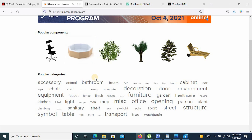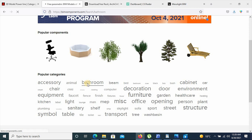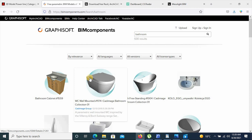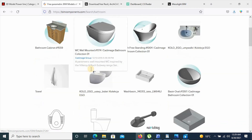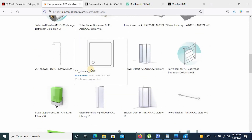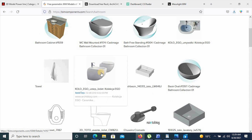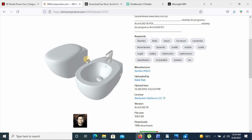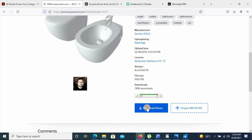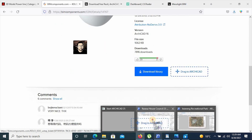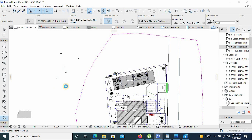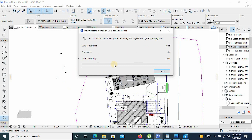For example, you can select the bathroom category and look at objects that you cannot find in your default Archicad library. It will give you a full list of available items. You can select the item you're looking for, or you can type in the search bar and it will give you the exact item. For example, if you want to download a toilet basin, simply click on it and it will give you a preview. From there you can click download library, or you can drag the item onto your Archicad working file and it will automatically download your component.